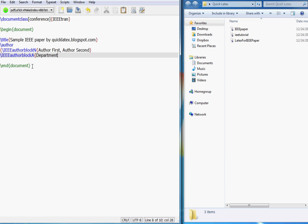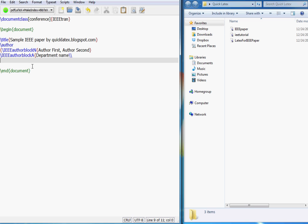For the address block you put the department name — if you want to put it on the next line you can do so — and then the university name and other affiliation details.